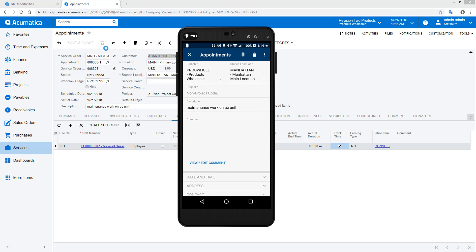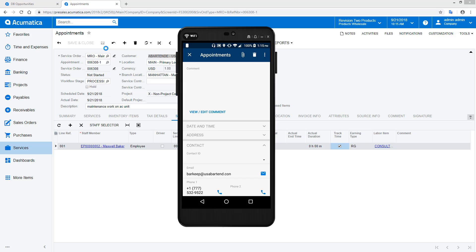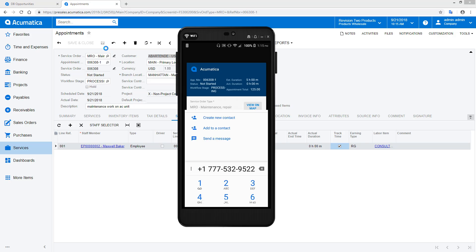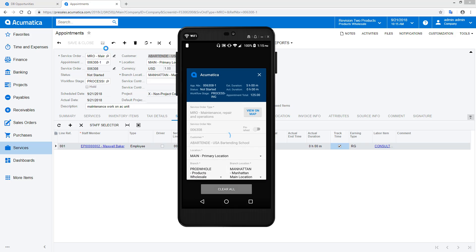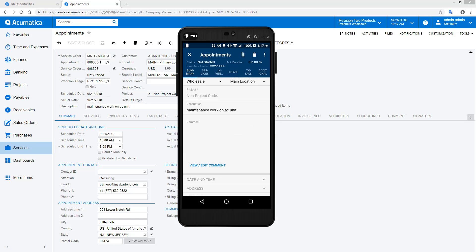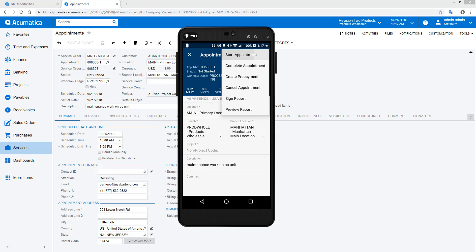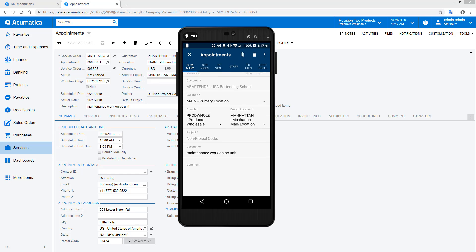If I am running late, I can easily look up the phone number on an appointment and let them know when I expect to arrive. When I arrive on site, I can start the appointment. In addition to recording the start time, the GPS feature logs the coordinates of my current location.